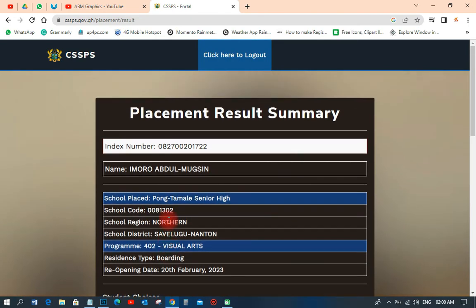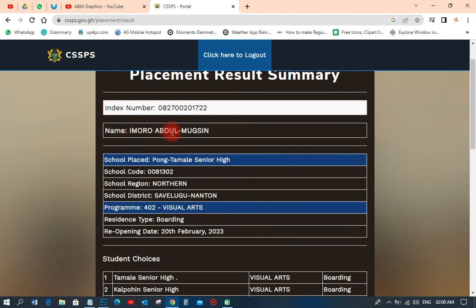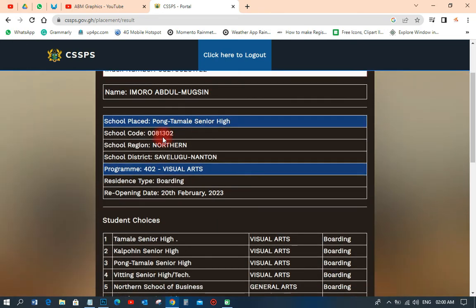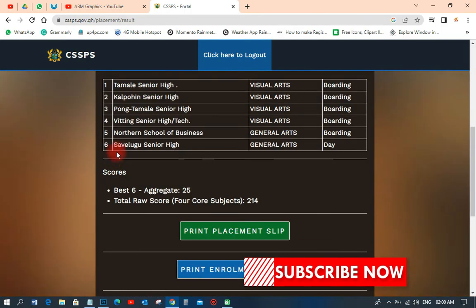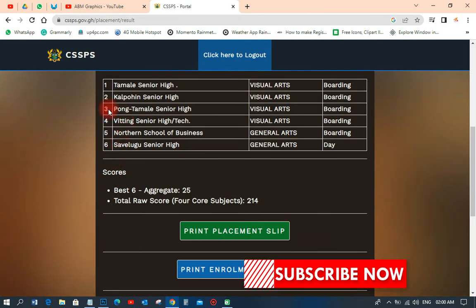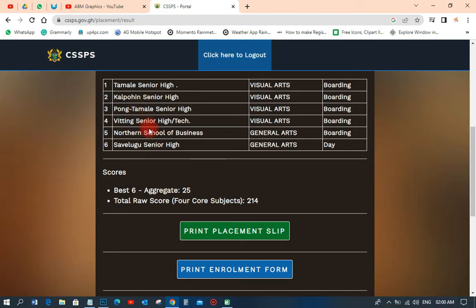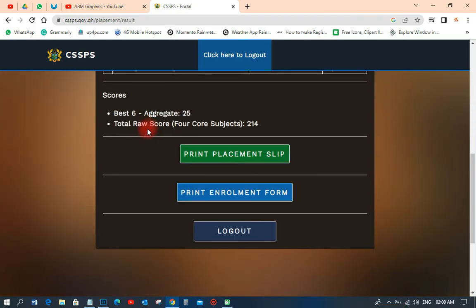When you click Proceed, wait a little bit and it will load. There is the placement resource summary — the name is Imura Abdelmoksin, and the school placed is Functional Senior High School, which is the person's third choice. That's nice.